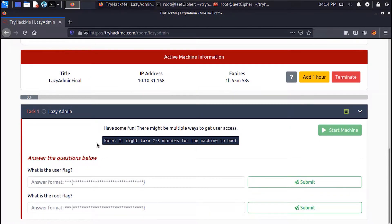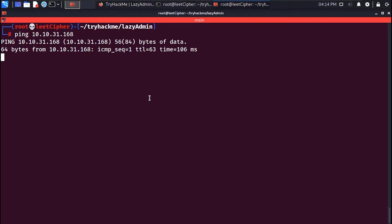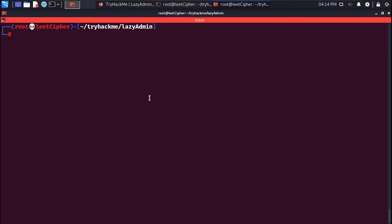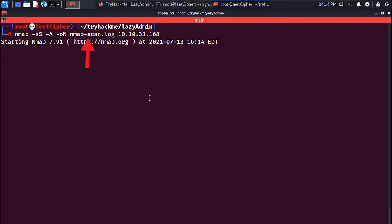I already have the machine deployed here to save us time. As always, before you start your nmap scan, make sure to ping the machine to make sure it's up. After you get a response, initiate your nmap scan. My flags are here as usual: -sS for TCP SYN scan, -A for aggressive scan, -oN for normal output, and store the scan results in a file called nmapscan.log and the IP address of the machine.